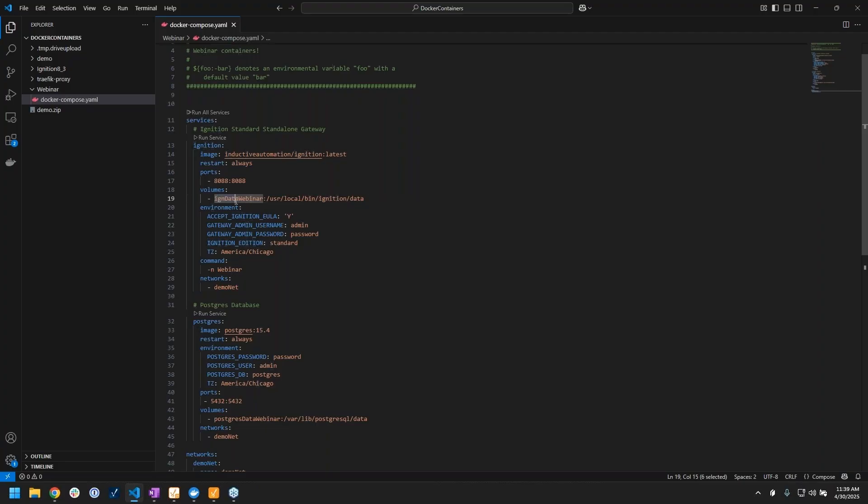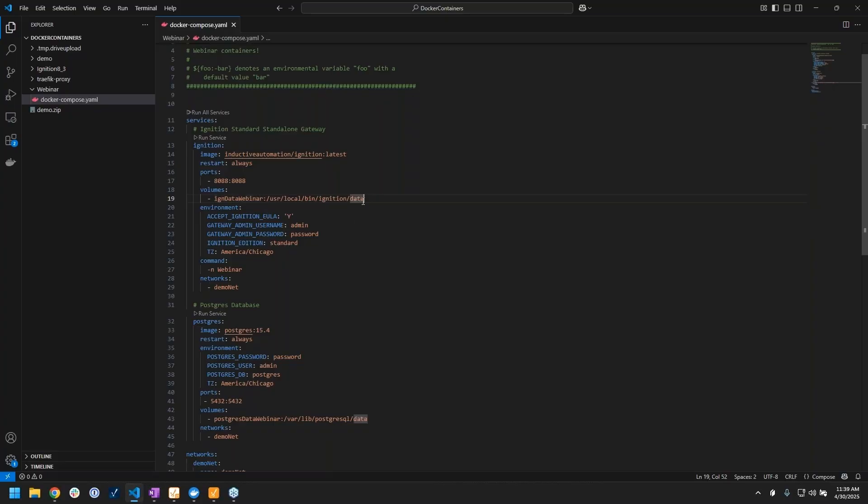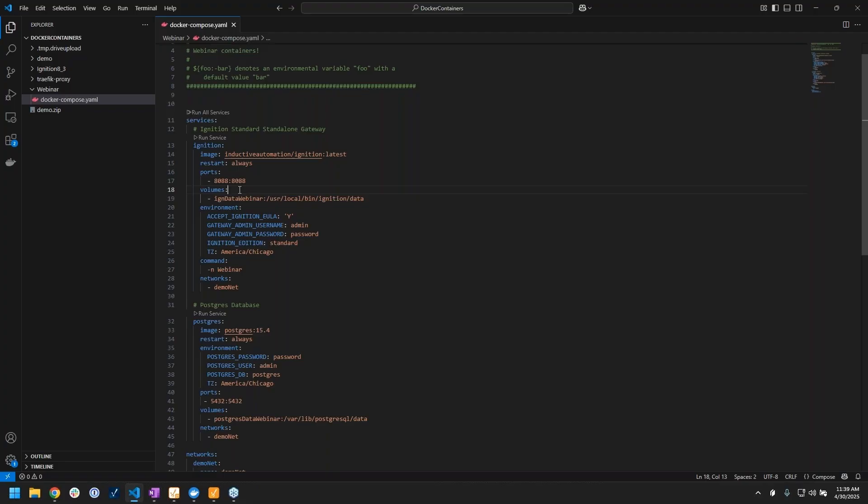One other extra thing I'm doing here that we didn't see before is these volumes. This is also really important because what this does is it allows us to persist our configuration and resources that we develop within Ignition, because I'm mapping that Docker volume directly to the Ignition data directory.